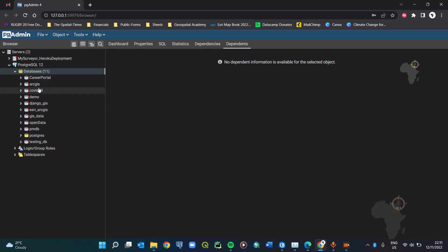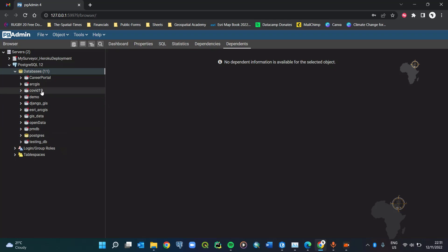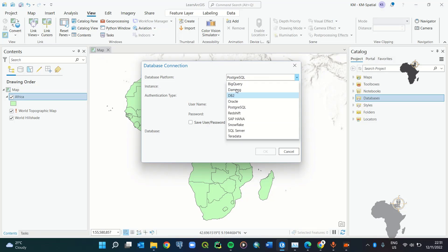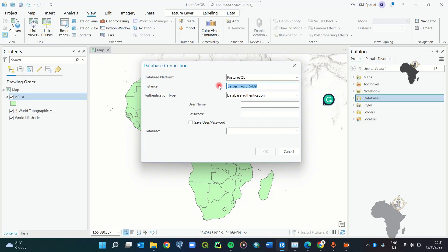You need to connect to one of these databases or create a new one. For the purpose of this video we're going to connect to a database that already exists — in this case the 'esri_test' database. I'll remove that window, go back to ArcGIS Pro, and make sure we have PostgreSQL selected.